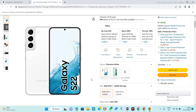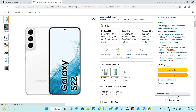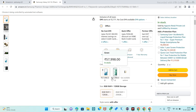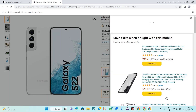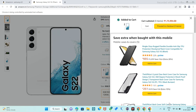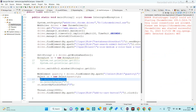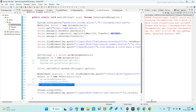Now it will add the quantity by visible text 3 and add it to the cart. In this way we can perform select operation by three methods: selectByIndex, selectByValue, and selectByVisibleText.